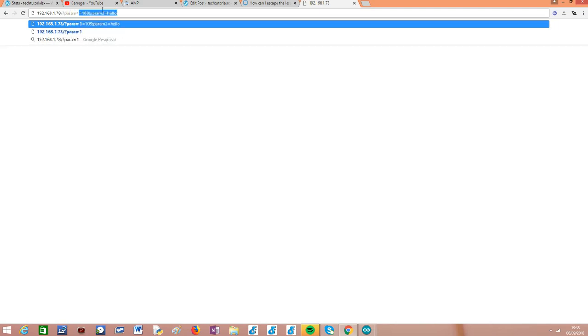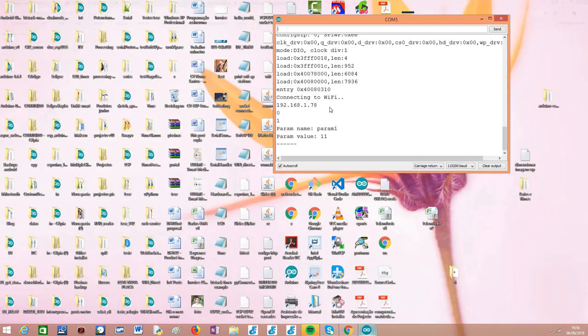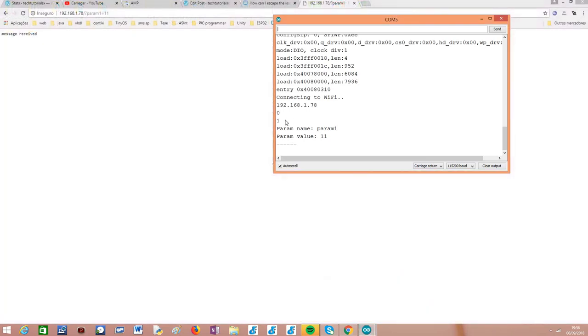Now I'm going to add a query parameter. We put a question mark followed by the parameter name, for example `param1`, equals `11`. After sending the request again, the response is returned to the client. Going back to the serial monitor, we now see the number one — meaning we received one query parameter. The name of that query parameter was `param1` as specified, and its value was `11`.